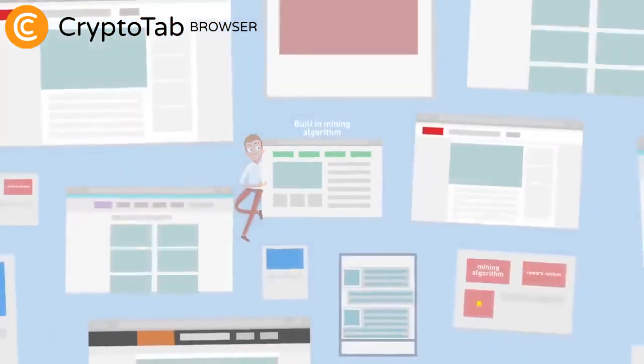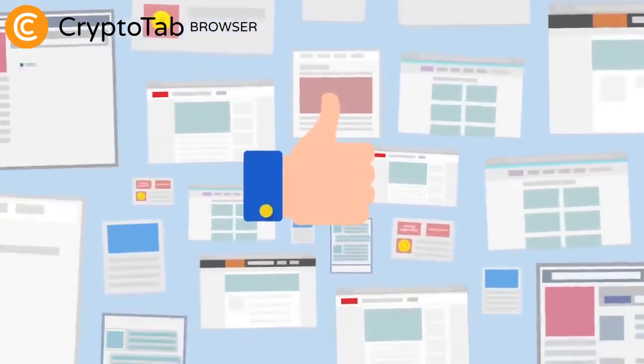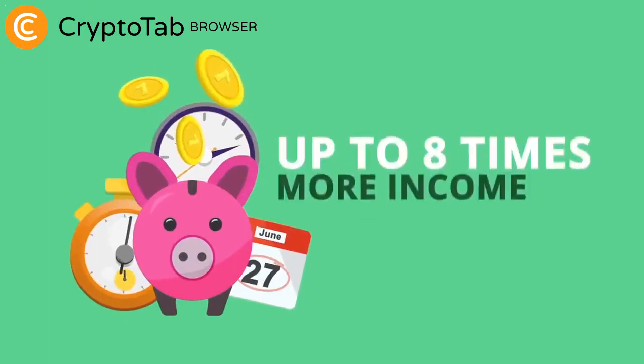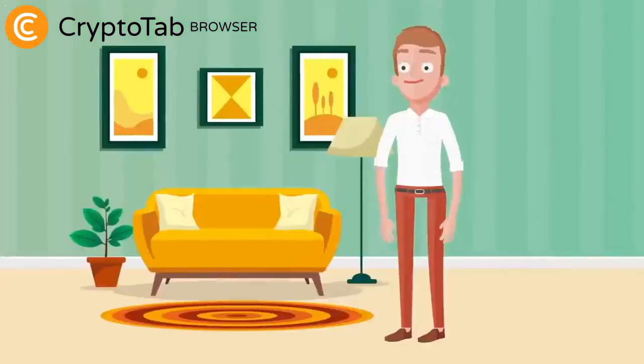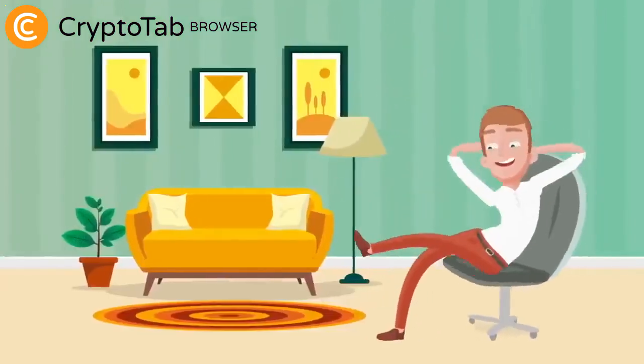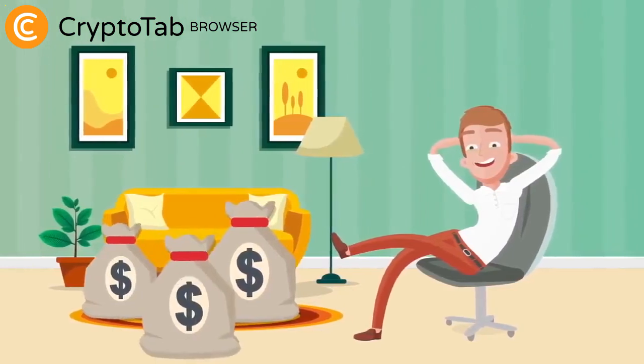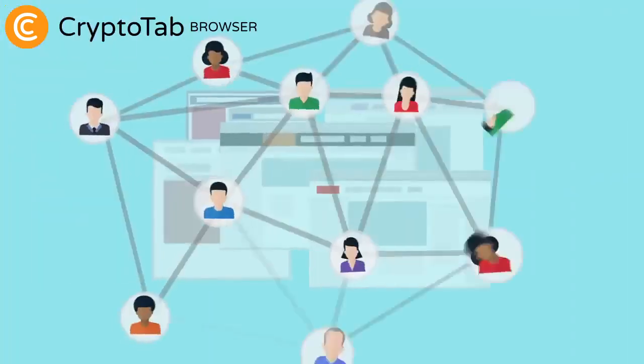The mining algorithm built into the browser, due to optimizations, allows you to receive up to eight times more income than mining of Google Chrome. This is the easiest and most effective way to start earning money from mining without any costs.